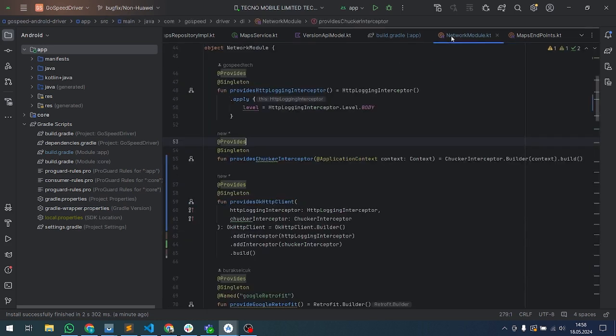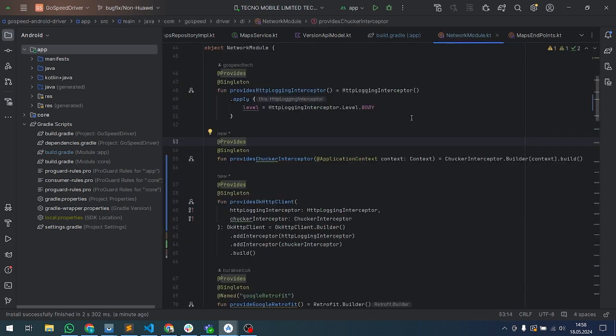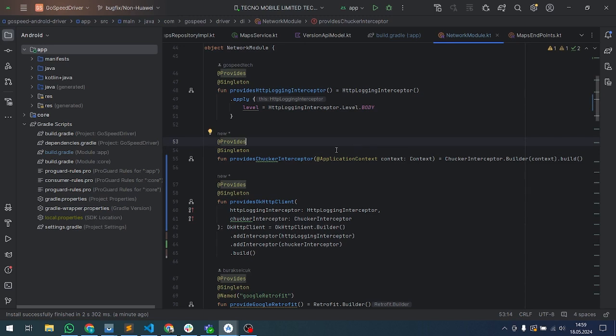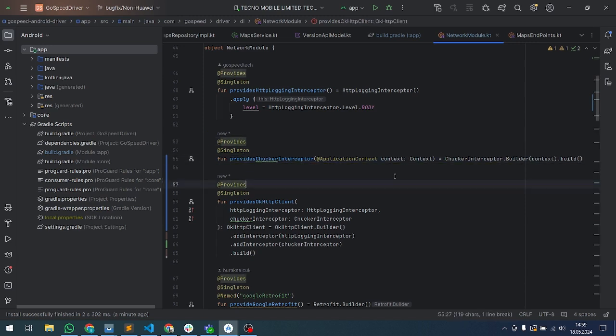If you are using Hilt or Dagger or any type of dependency injection, for example Koin, I created a Chucker provides function. Chucker needs a context, and you can add the application context.